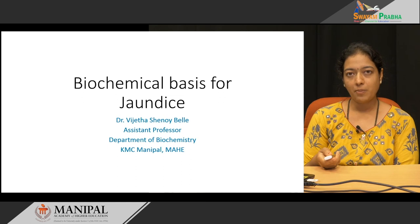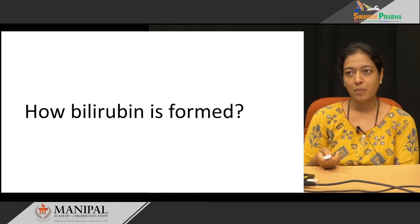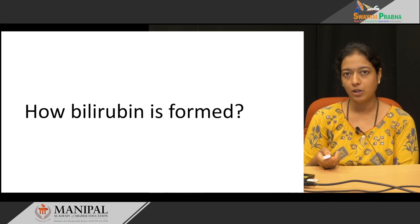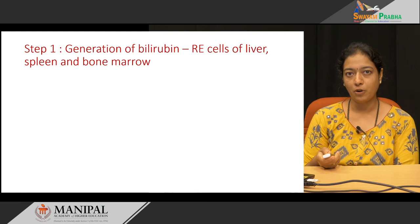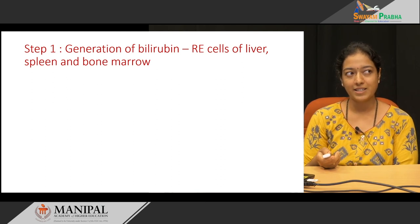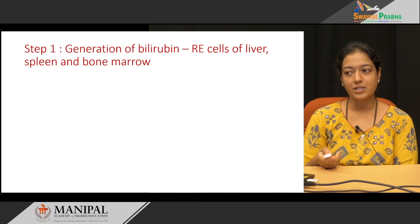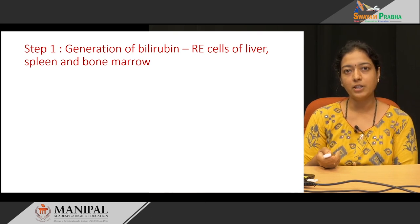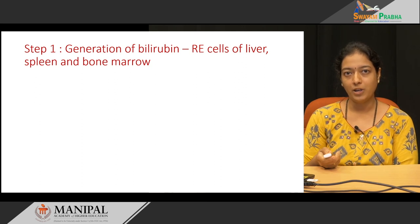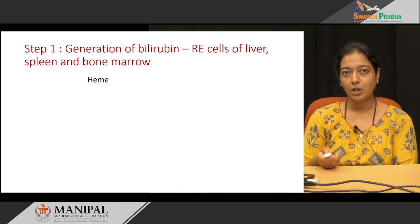Today we will discuss the biochemical basis for different types of jaundice. Before going to the topic, let us see how bilirubin is formed. Bilirubin is an end product of heme catabolism. The lifespan of RBC is 120 days. When the RBC crosses its 120 days, RBC lysis takes place and hemoglobin is released. This hemoglobin is further broken down into heme and globin. Heme undergoes catabolism in the reticular endothelial cells of the liver, spleen, and bone marrow.